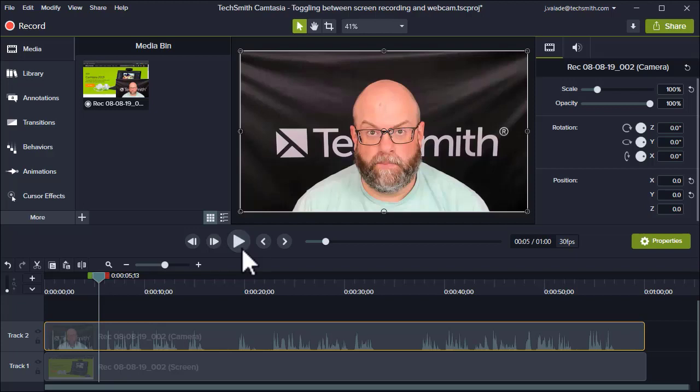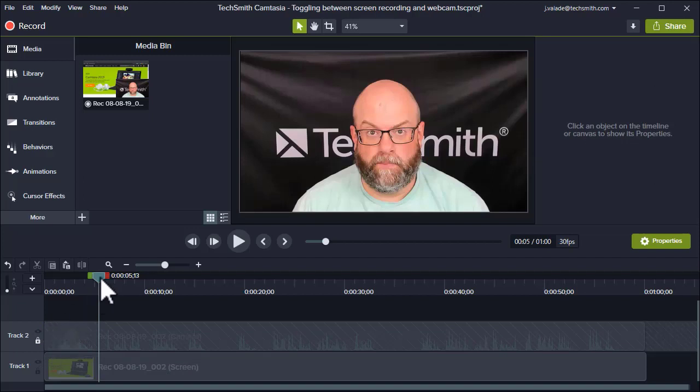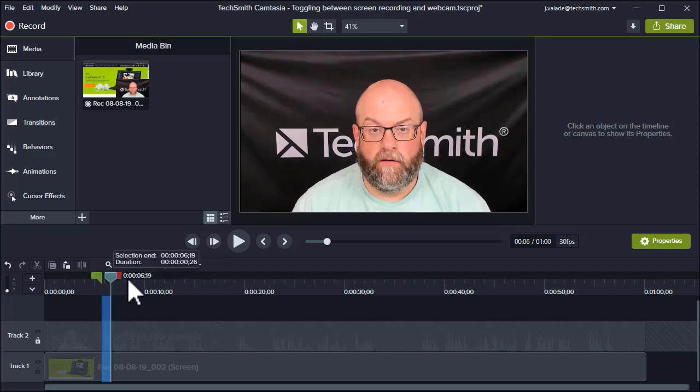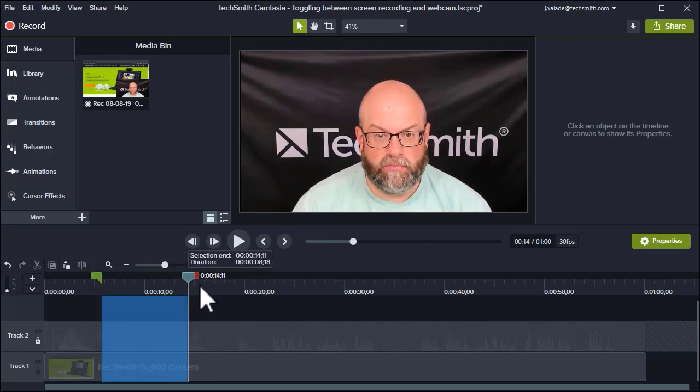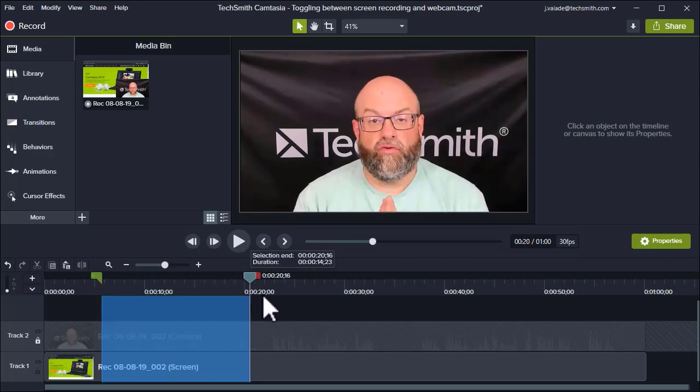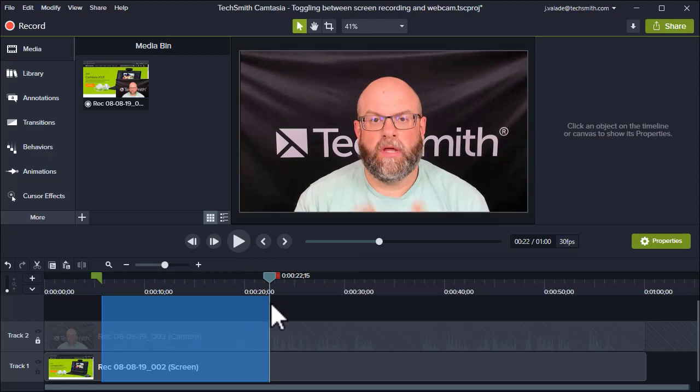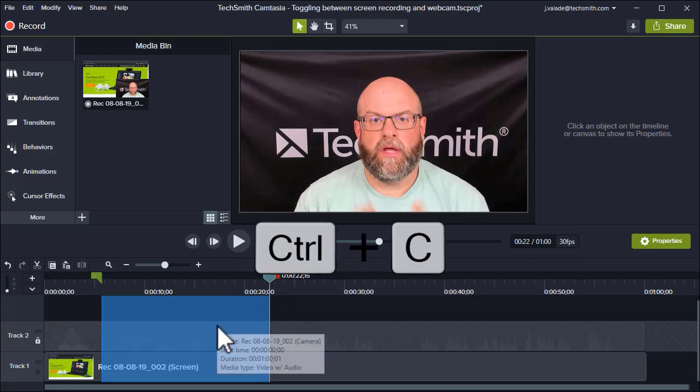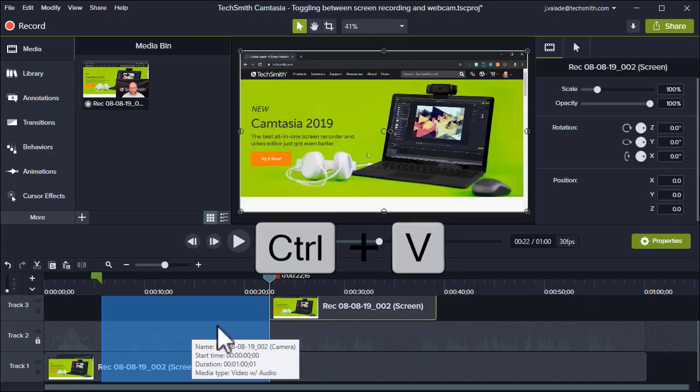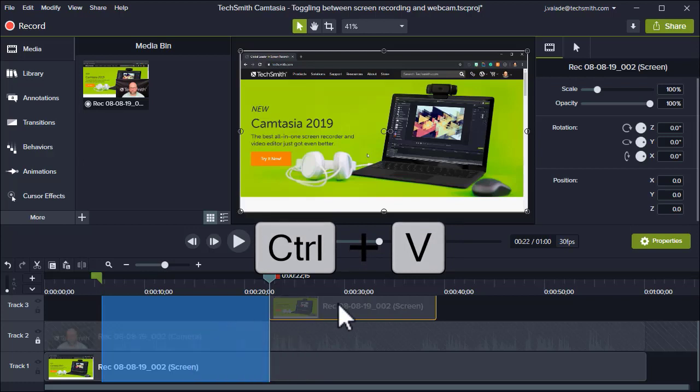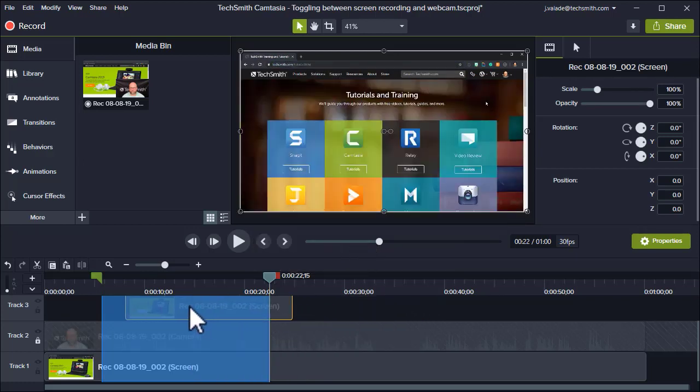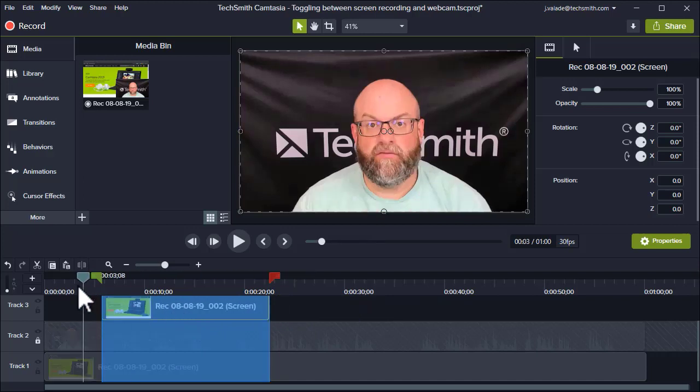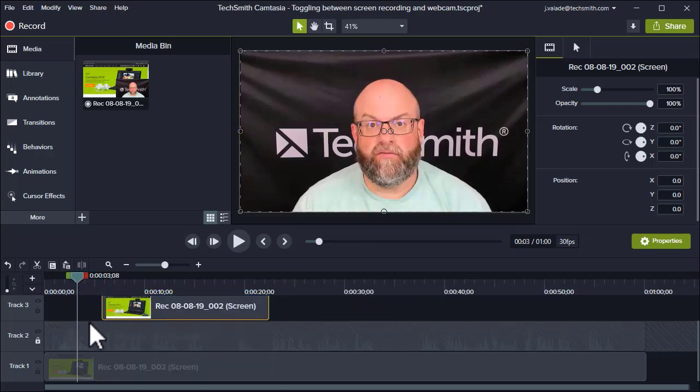There's a couple different ways to do this, but I find the easiest way is to simply lock the track of my webcam and use Camtasia's selection tool to grab the section of the screen recording that I'd like to show. So I'm going to drag along this section here and copy this section using Ctrl+C. Then I simply paste it so it grabs that piece of media we just captured, and I drag it into place so that it is above my webcam recording.